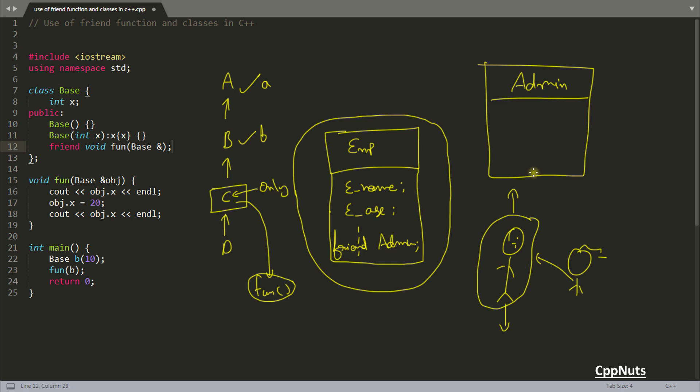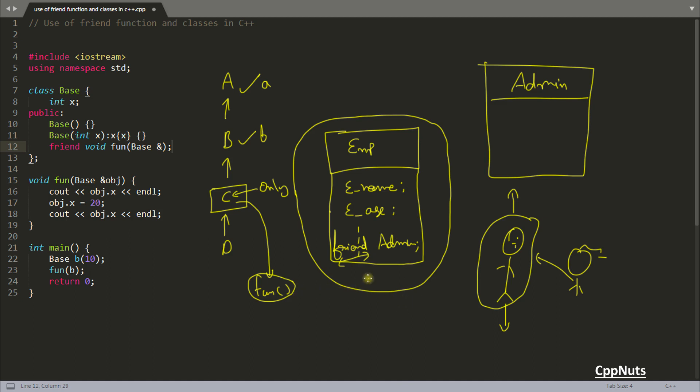So we were talking about this friend admin thing. This is one way you can use a friend class or friend function. If you're defining some class as your friend, then that whole class has the rights to access your private, protected, and public data. But if you're creating some friend function, only that function particularly has that right. That's the only difference between function and class making as friend.